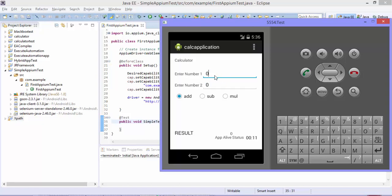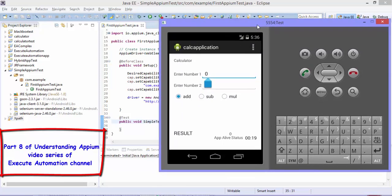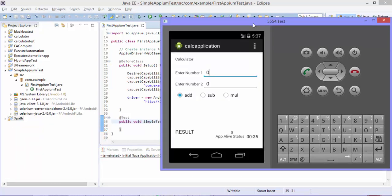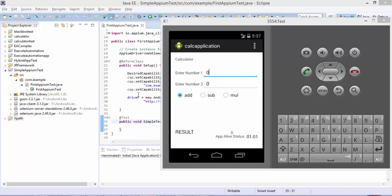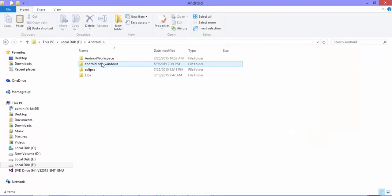What we're going to discuss today is how to locate the elements of our application. For that I'm going to open the emulator. I have already opened the Android emulator, and you can see that the application which we're going to test is this calculator application. Just for now to see how this application is able to identify things, I'll take this calculator application for demonstration purposes. Maybe in the next video we'll take some other application. We don't know what the ID is for this particular text box or these option buttons.